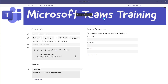The next thing you can do is set the fields that you want included on the registration card. By default, first name, last name, and email appear on the form. You can't delete those, but if you want to add additional fields, you can do that by clicking the Add Field button.